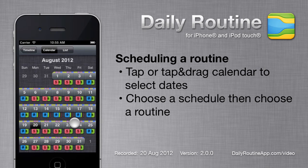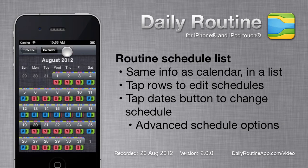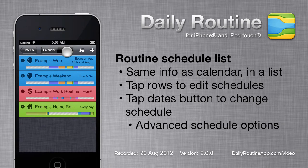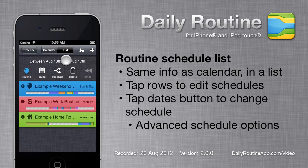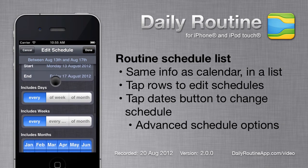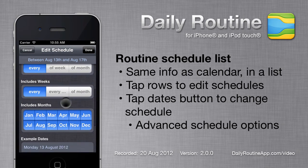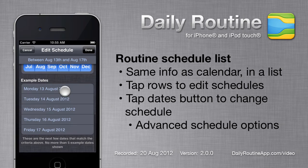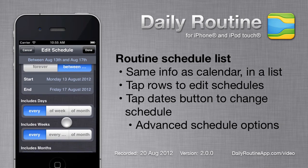To edit or delete existing schedules, or to create more advanced schedules, view the Schedule List. To change a routine schedule, tap the schedule in the list, then tap the Dates button. Here we can specify which days, weeks and months the schedule applies to. The schedule description at the top changes as we're editing. At the bottom we can see the next 5 days that our schedule will cover.